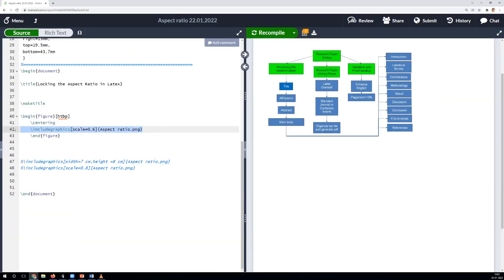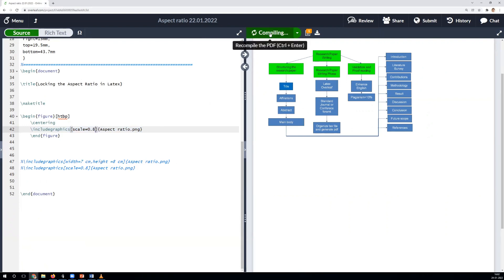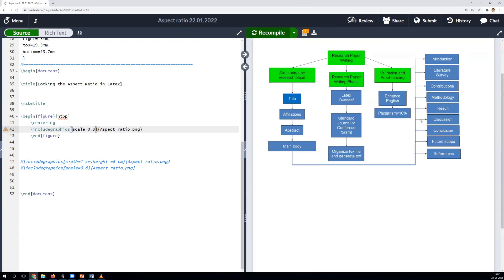Currently, in the auto-scaling, the scale is set to 0.6. We have sufficient space to enlarge the figure. Therefore, let's try the scaling factor of 0.8 and observe the amendments. The figure is enlarged equally and the readability is substantially improved.